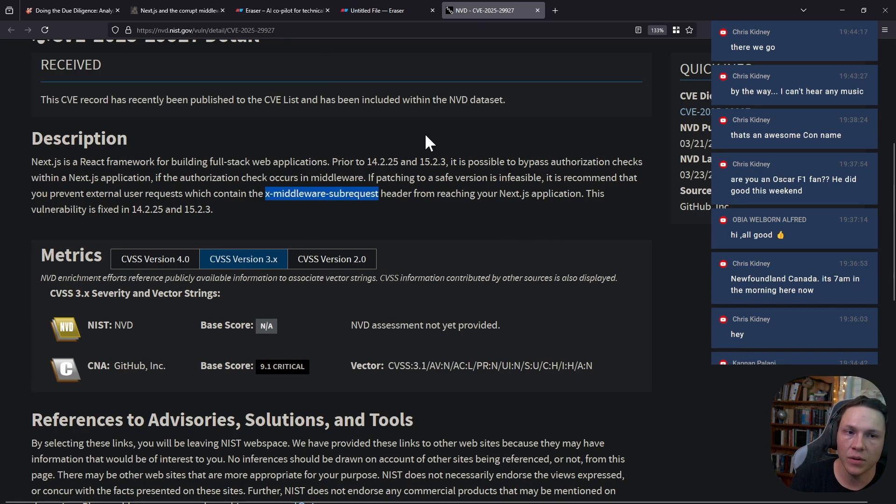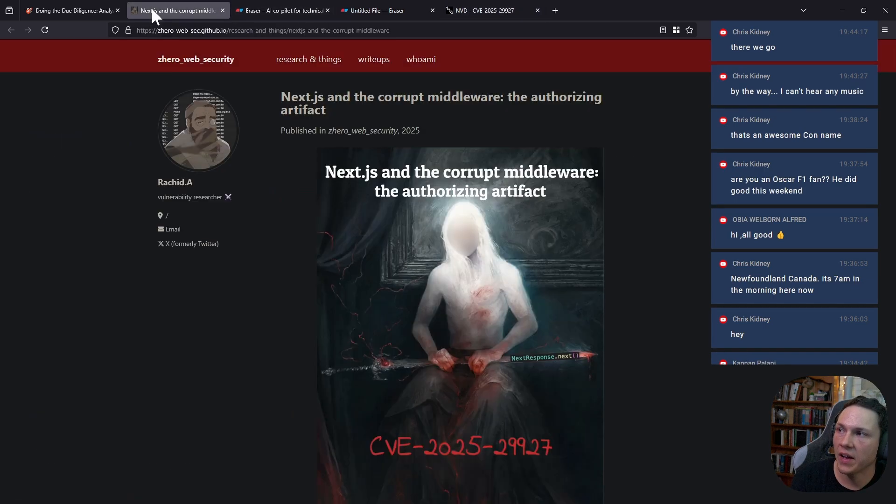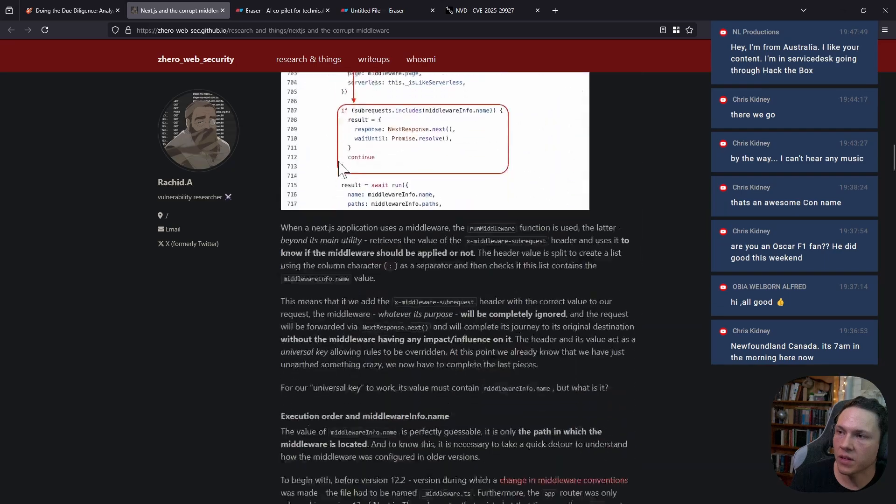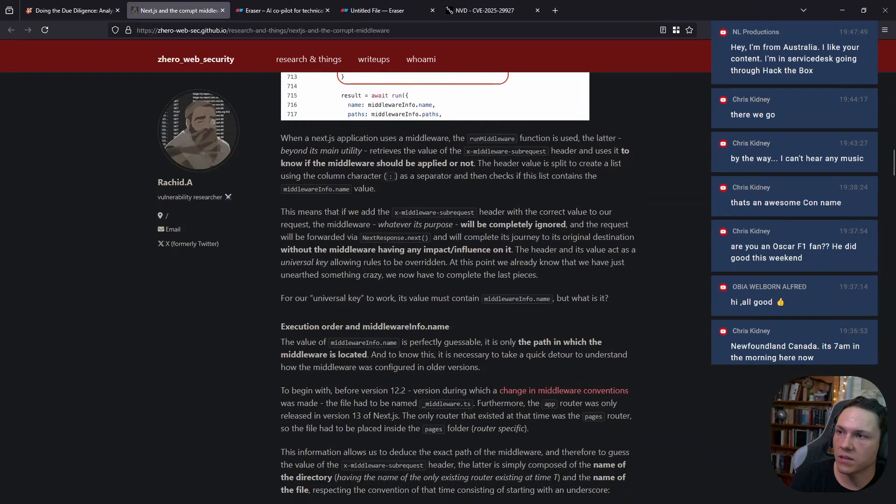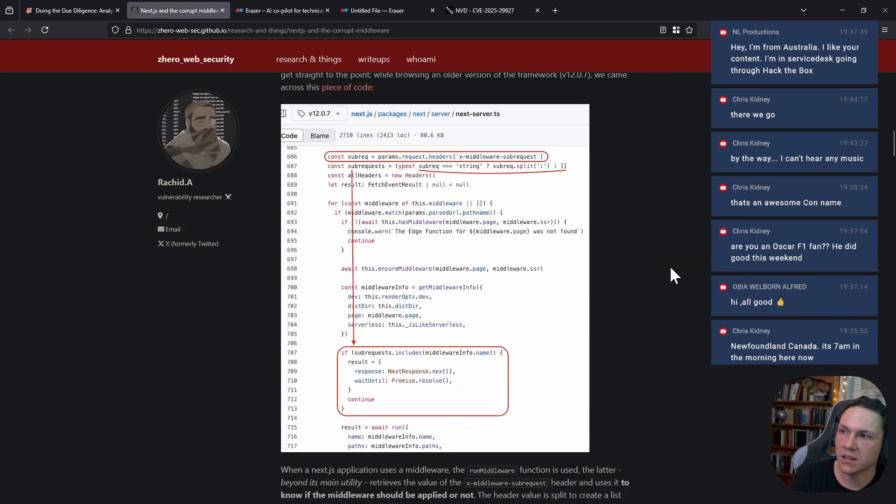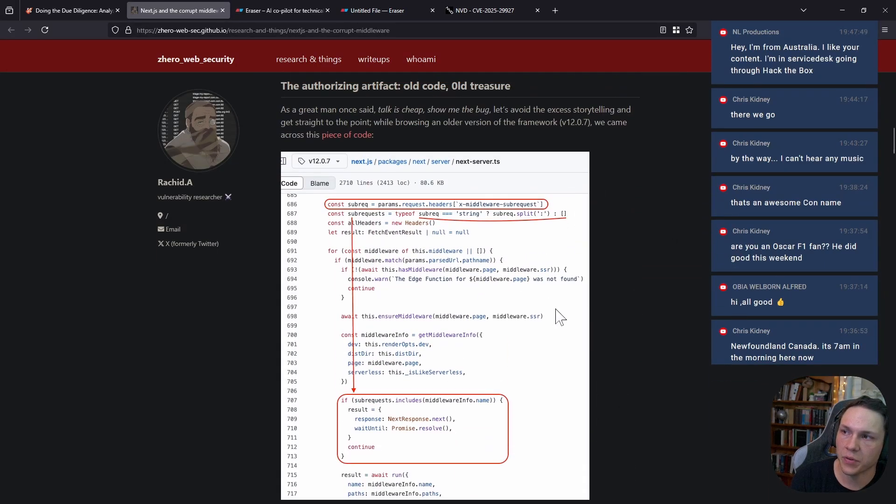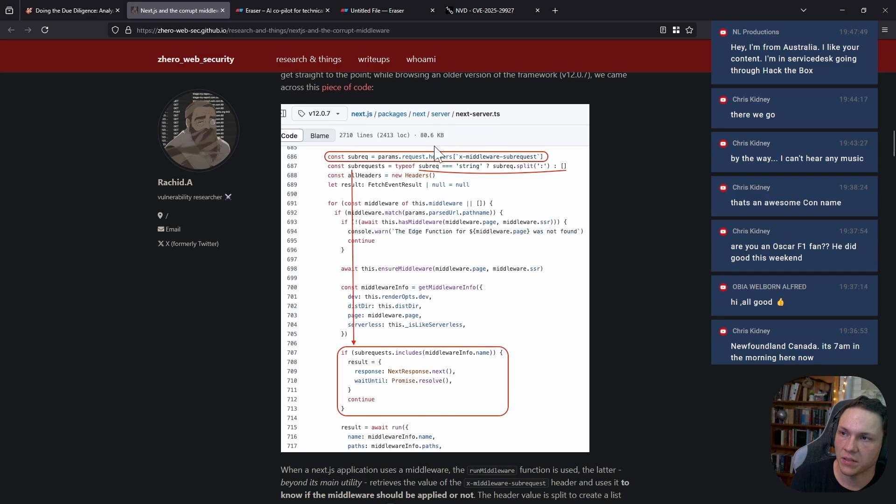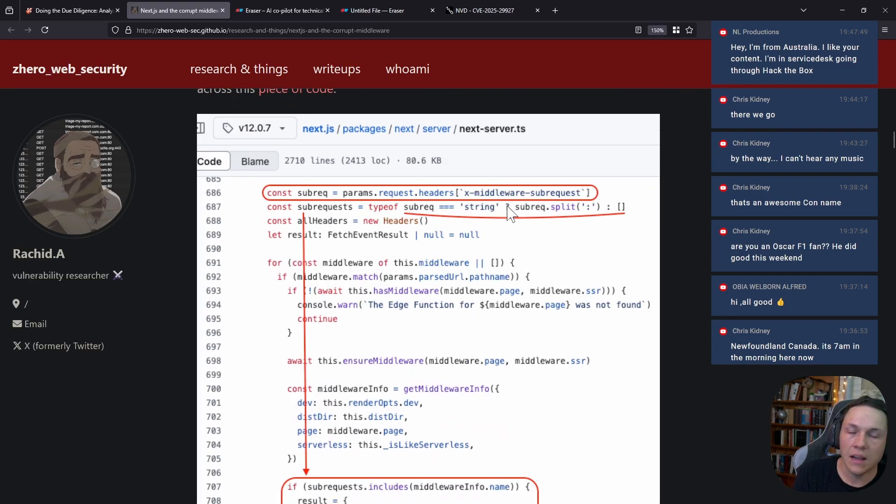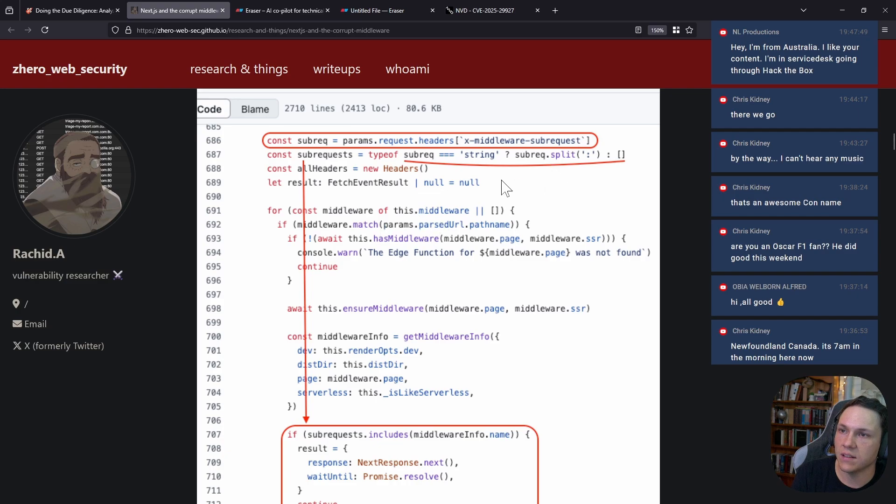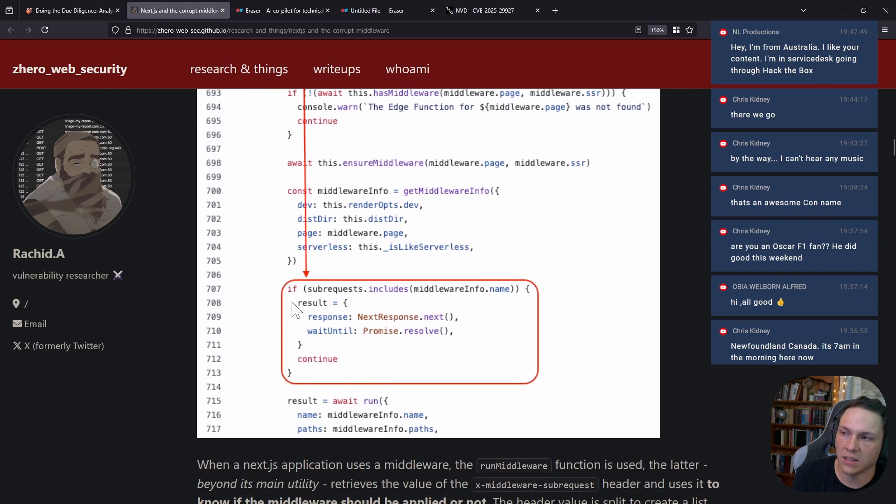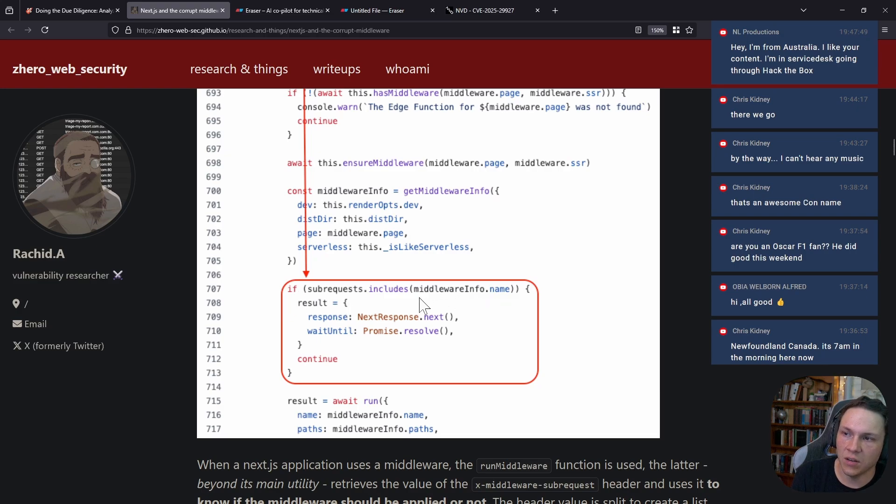What these guys found is that in a previous version, there was this old piece of code that had this x-middleware-sub-request header, and this was the beginning of how they checked.